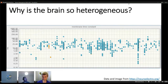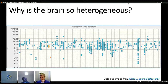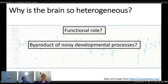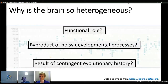The membrane time constants vary from 25 milliseconds up to 200 milliseconds. A constant across all these experiments is that many parameters, morphologies, etc. are heterogeneous, and the brain seems generally to be heterogeneous. The question is why. Several hypotheses exist: there could be a functional role, it could be a byproduct of noisy developmental processes, or a result of contingent evolutionary history.